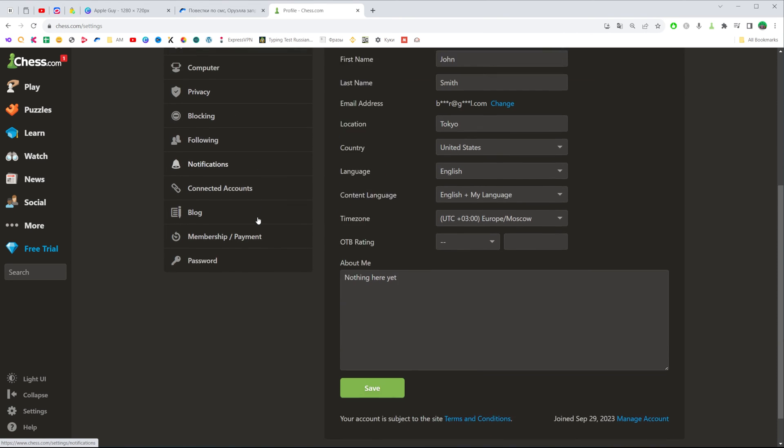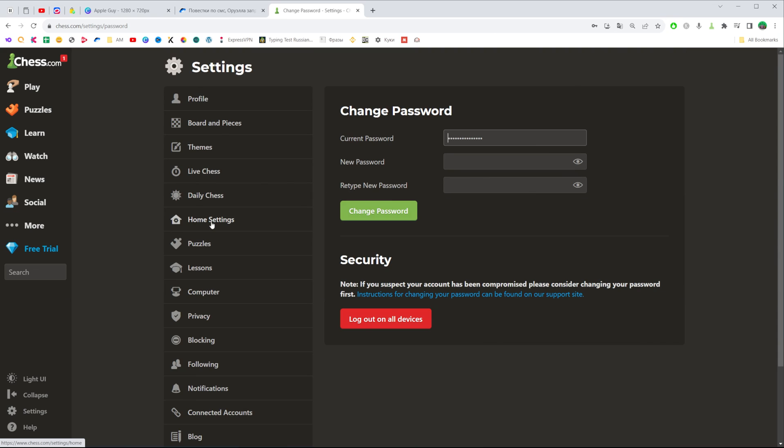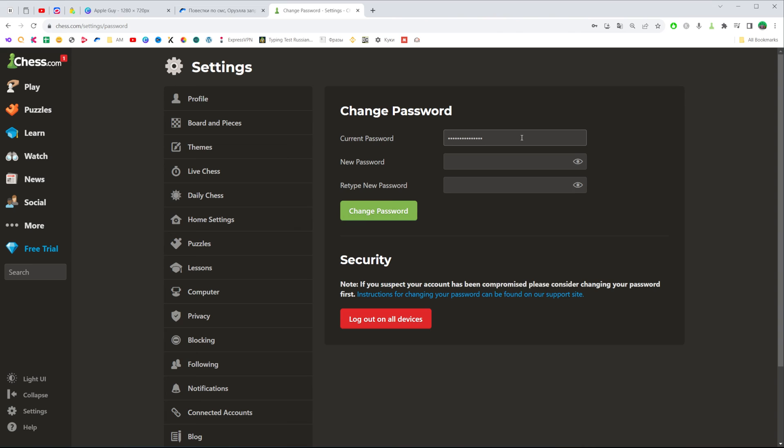After that, scroll down to the very last position where you can find Password. Just click on it. That's where we can change our current password.